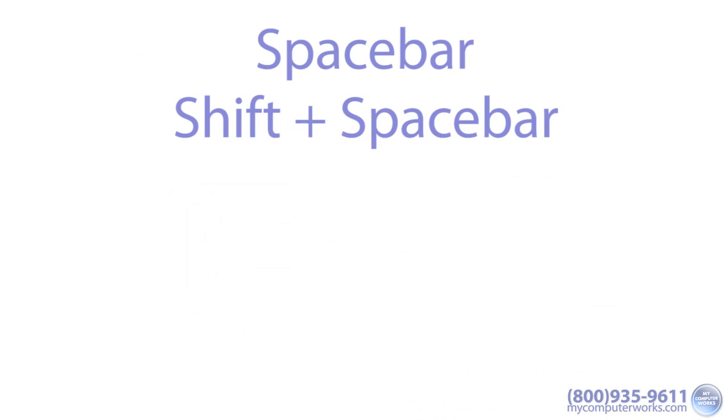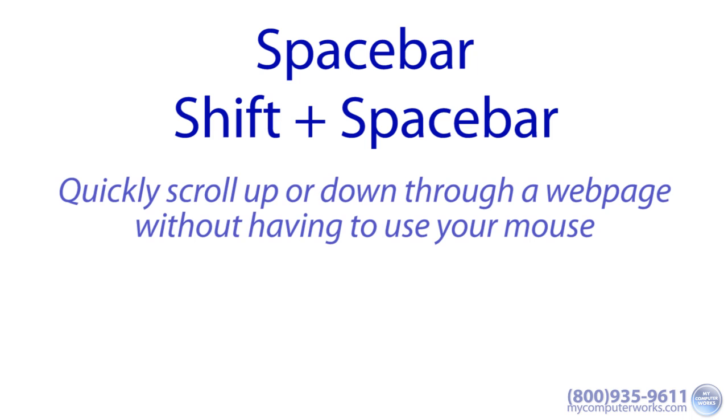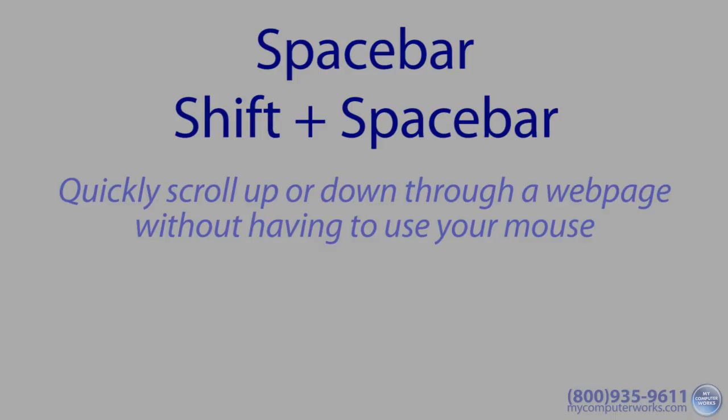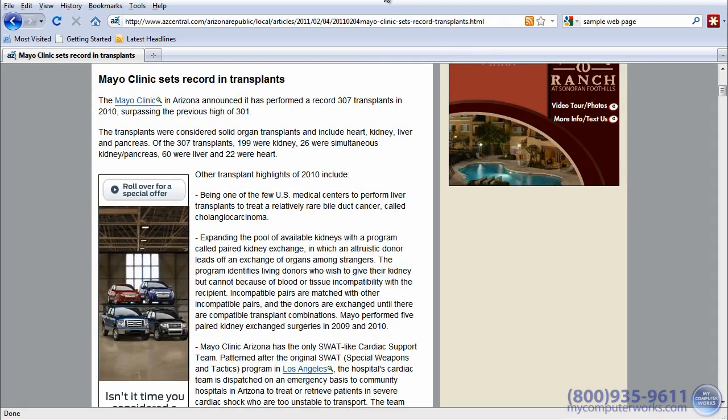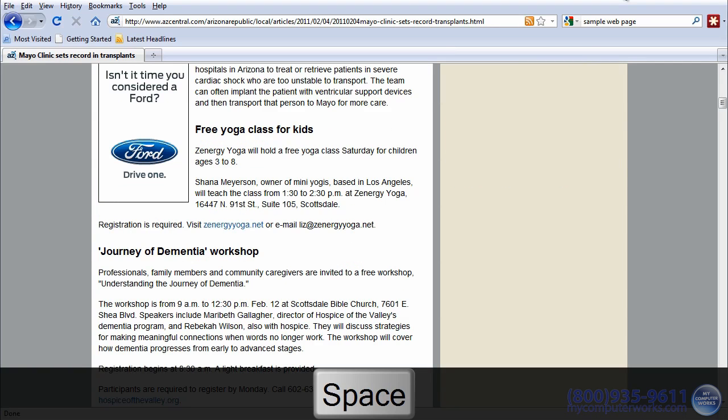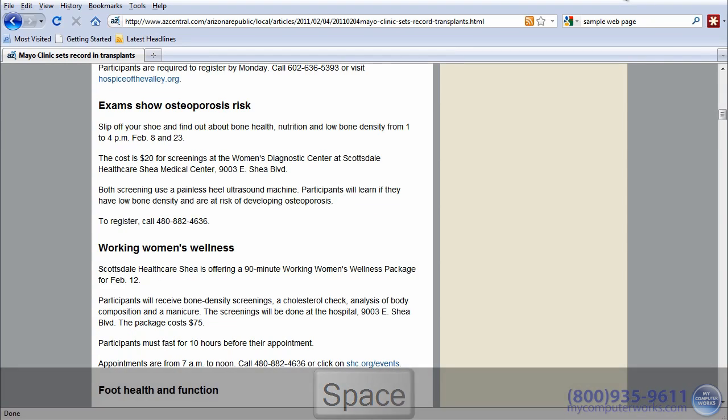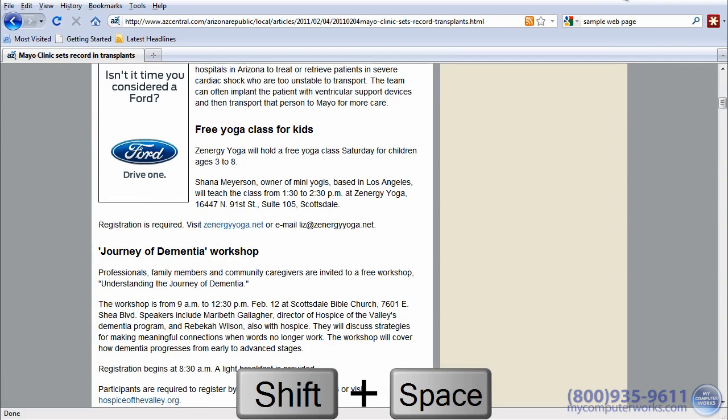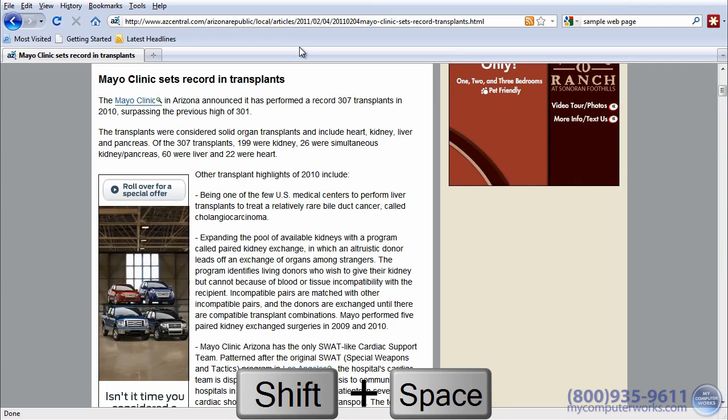Space bar and shift space bar. These easily accessible keyboard shortcuts will allow you to quickly scroll up or down through a web page without having to use your mouse. Simply press the space bar to scroll down one page or screen length, or hold the shift key while pressing the space bar to scroll up one page or screen length.